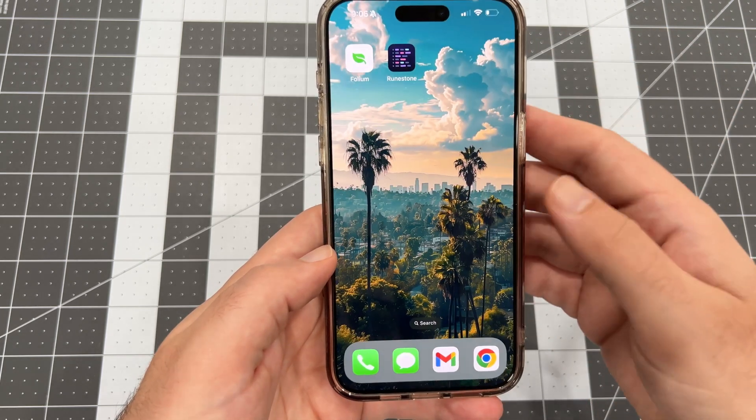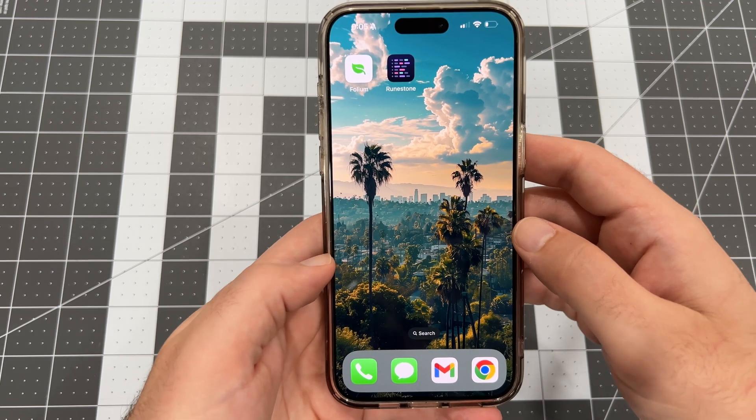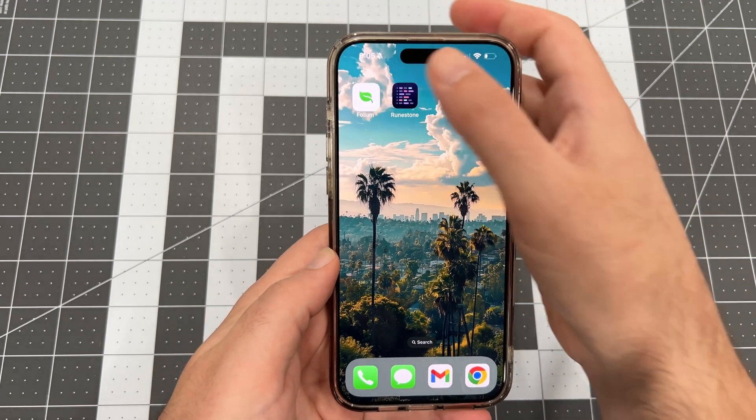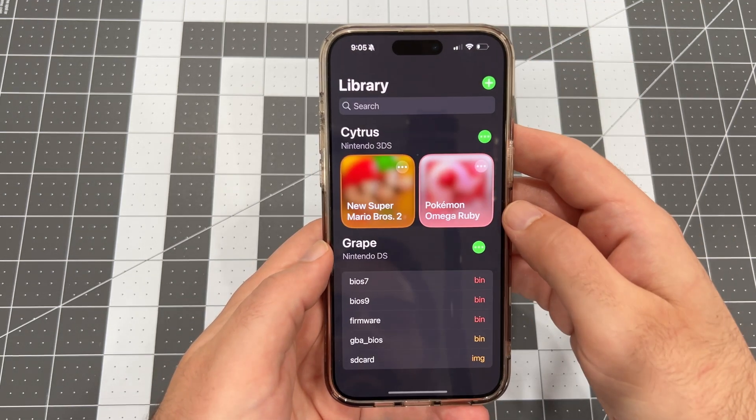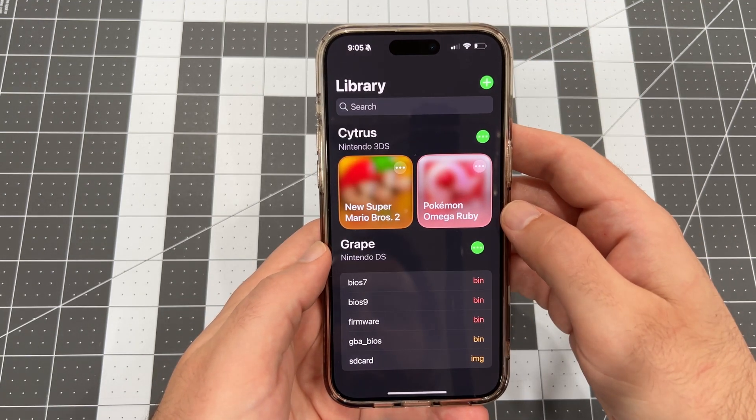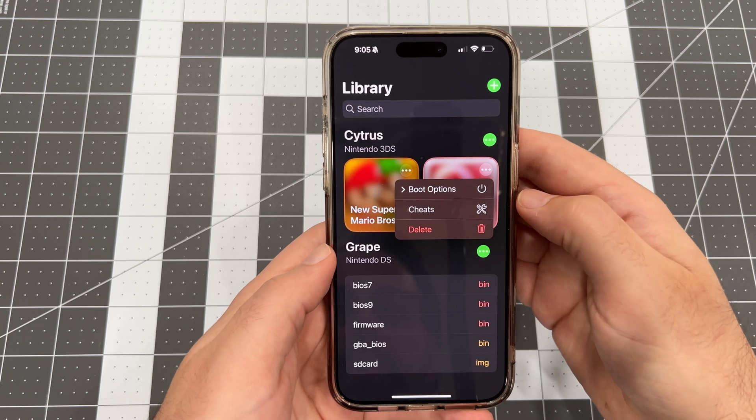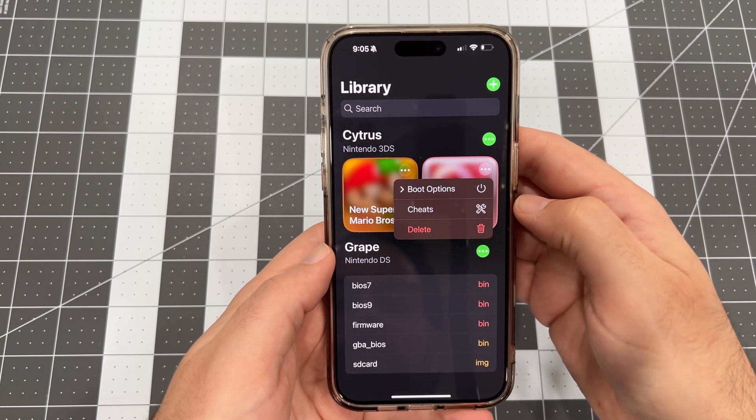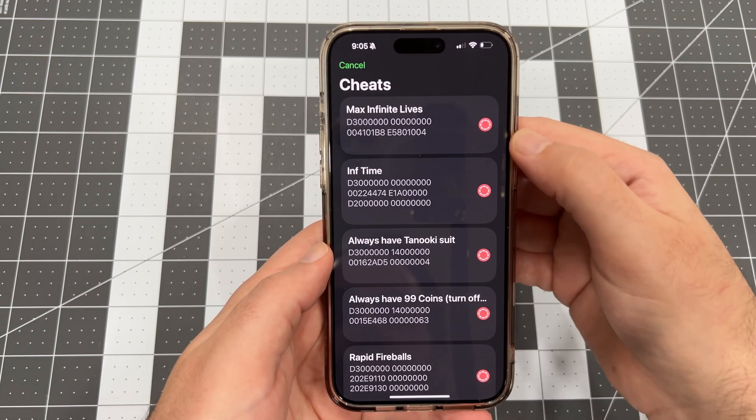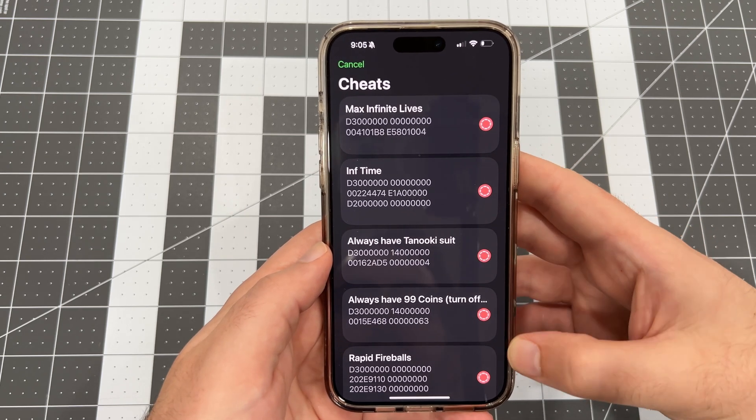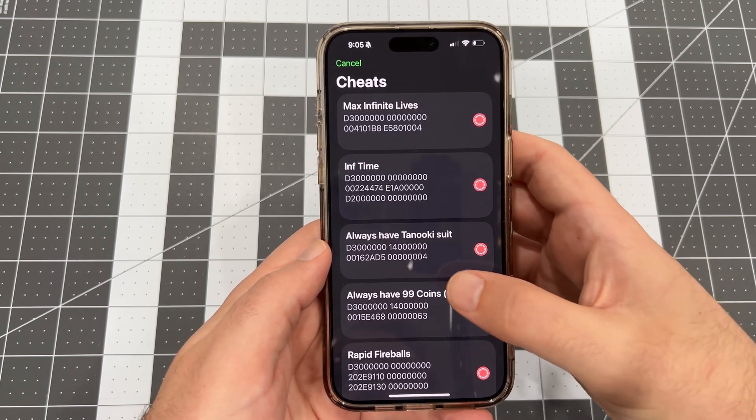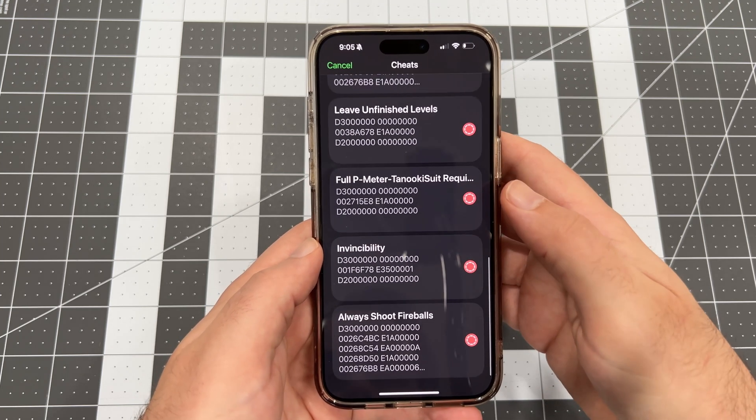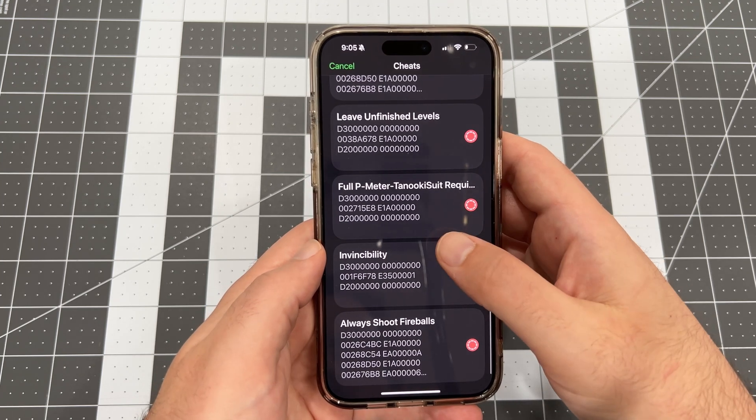Now that we've got our cheat files saved in the right spot, we can launch Folium and begin to manage our cheats. Launch the Folium app, and then tap the three dots on the game you want to manage cheats for. Tap the Cheats option, and now you'll see a list of all the cheats contained in the file we downloaded for that game.